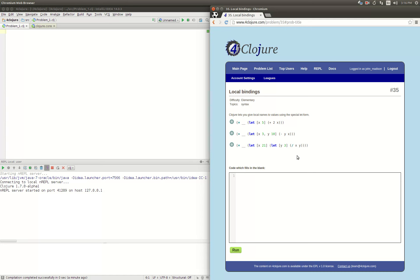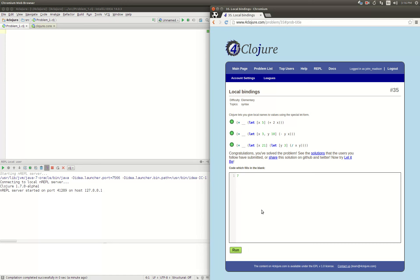So we type in 7. All right, that was pretty short. Let's do another one.